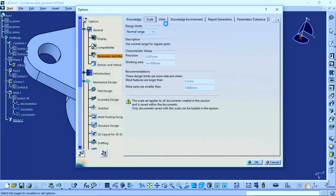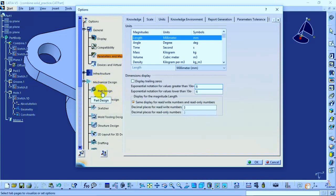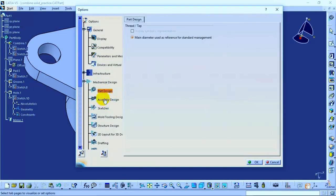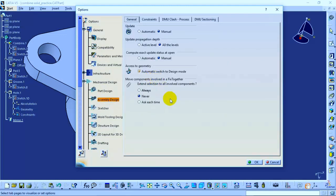Over here, you can also change all the settings which are specific to each workbench, like Part Design settings, Assembly Design settings, and so on. So, this is a very handy command which will be used very frequently. Thank you.